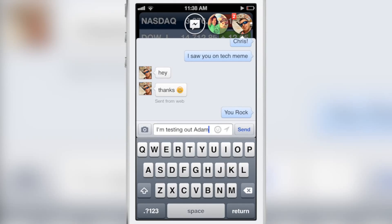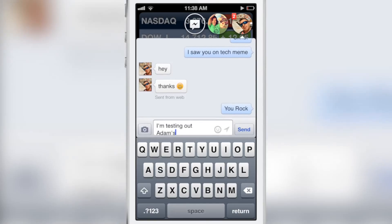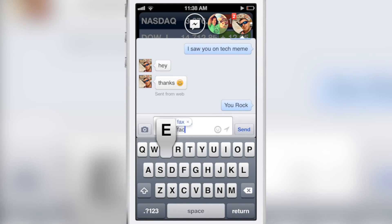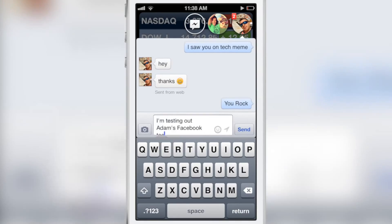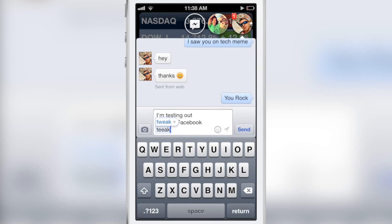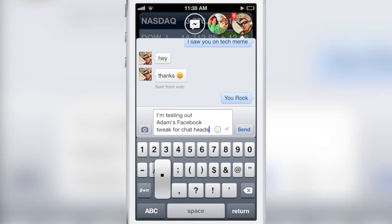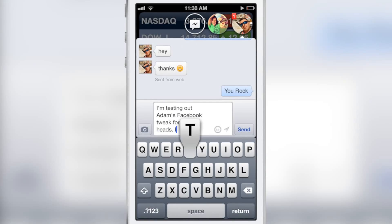You can see when incoming messages come in. You can reply just by tapping the head anywhere you are in iOS — you can be within any app. As you can see, I'm in the stock app now, and I can carry on my conversation just like normal.